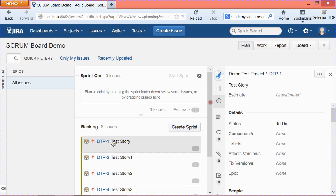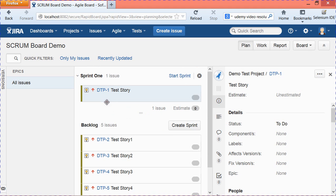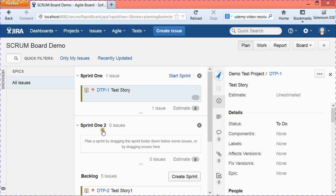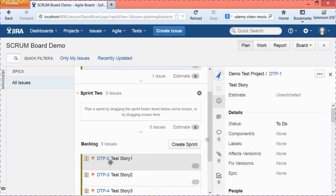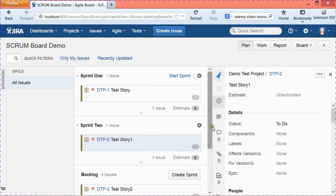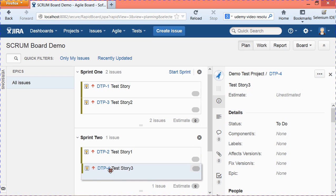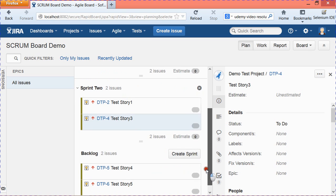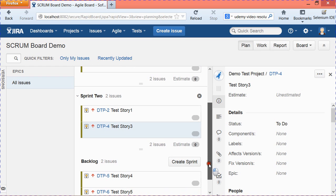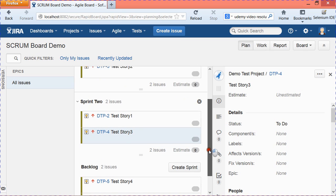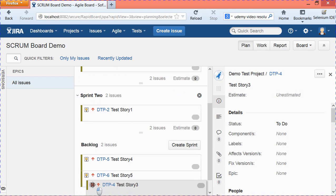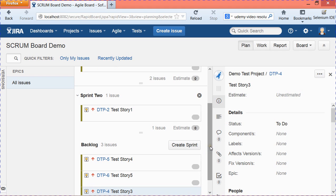To add issues to a sprint, simply drag and drop them. For example, drag DTP-1 into Sprint 1. I'll create another sprint — Sprint 2 — and drag DTP-2 into it, then similarly drag DTP-3. The issues will be added to whichever sprint you drop them into. To remove an issue from a sprint, just drag and drop it back into the backlog.